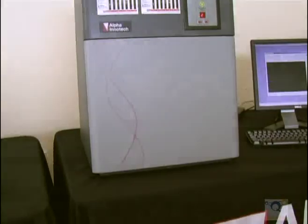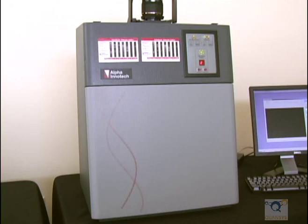Alpha Innotech FC2 Camera and Software Setup for Imaging Quansys Chemiluminescent Multiplexed ELISAs.